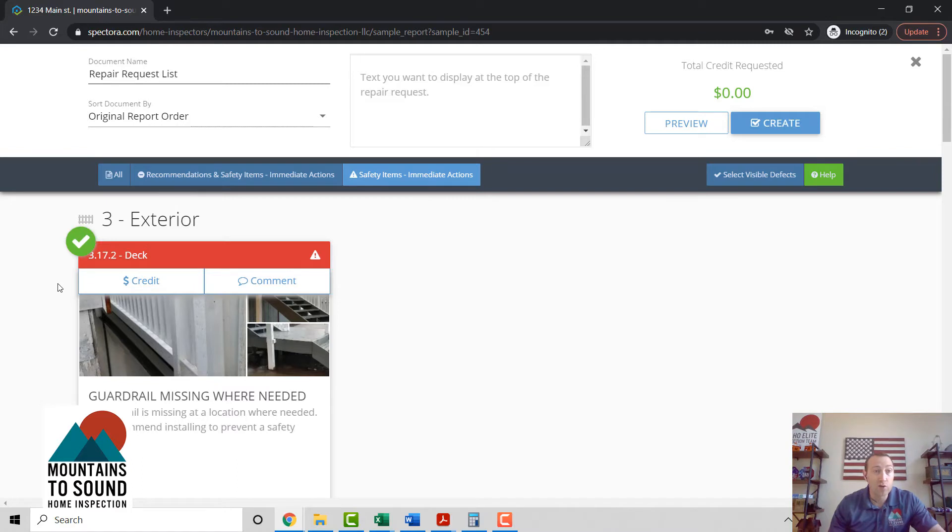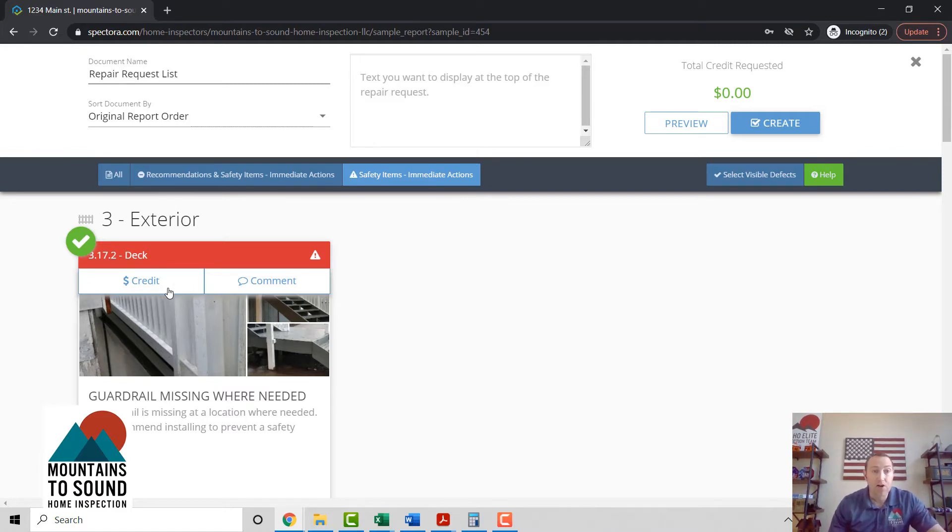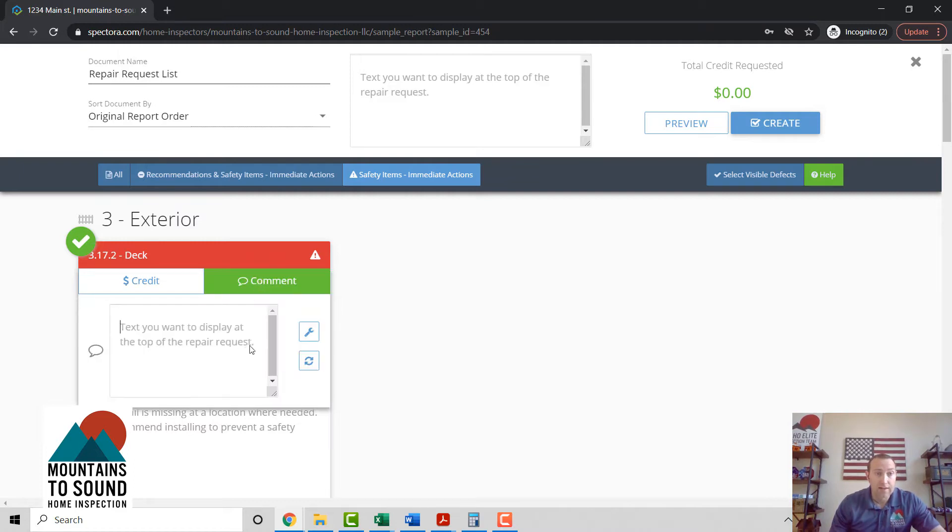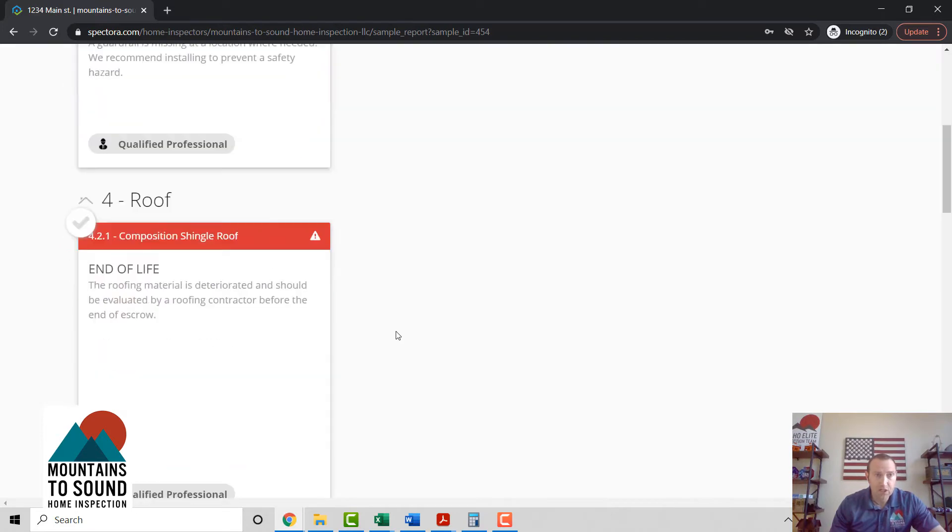So we're actually just gonna select the few things that we do want to have repaired for your clients. You're gonna go in here and hit this - we're gonna request repair there. Okay, let's move down here.